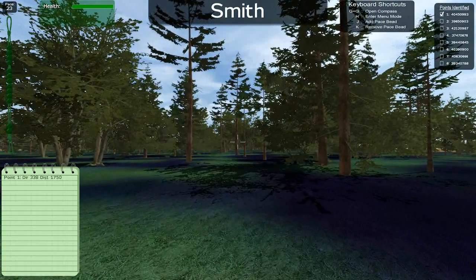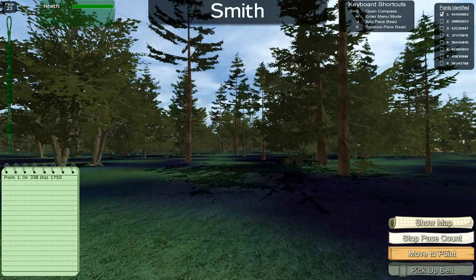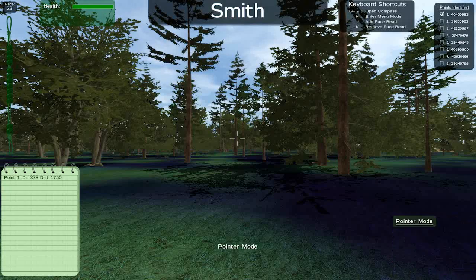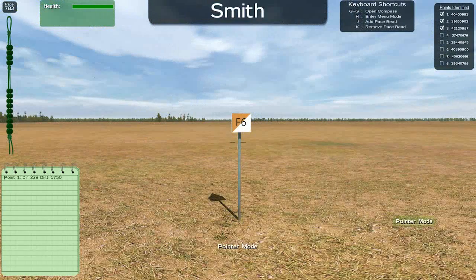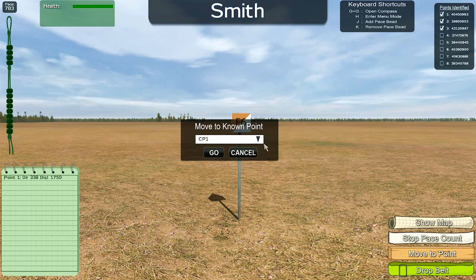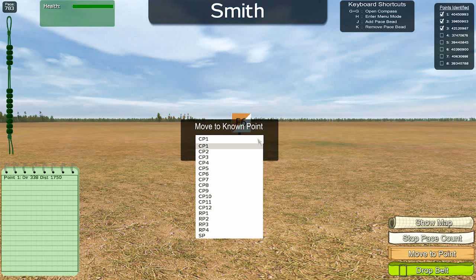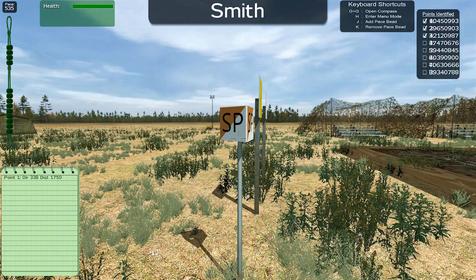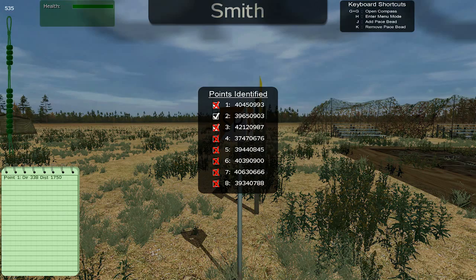As you move away from the belt, the option to pick up the belt turns gray until you get close enough again to pick it up. Once you have identified all of your assigned points, you can teleport back to the start point to receive your score. The checklist will show which points you got correct or incorrect.